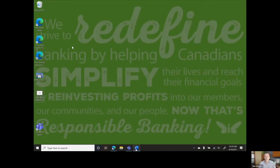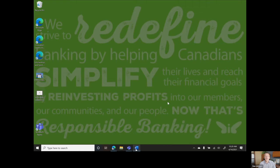We continue to strive to redefine banking by helping Canadians simplify their lives and reach their financial goals by reinvesting profits into our members, our communities and our people. Now that's responsible banking.